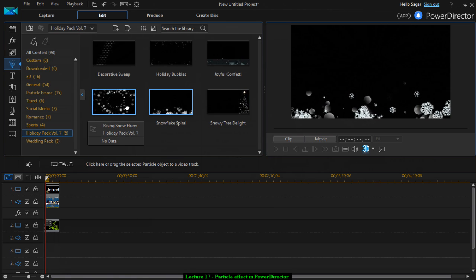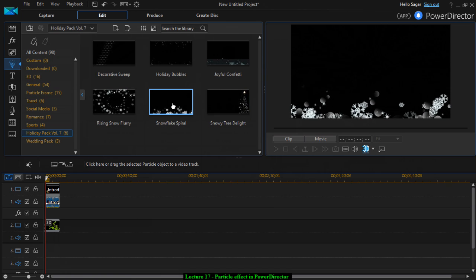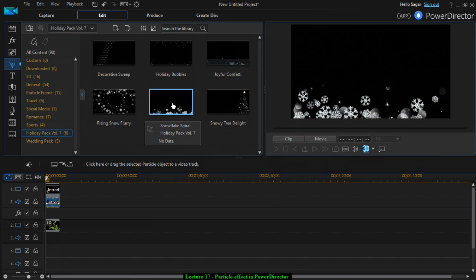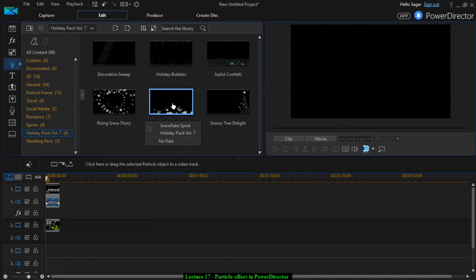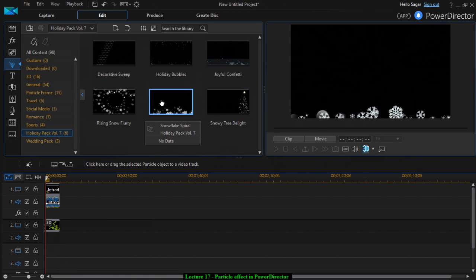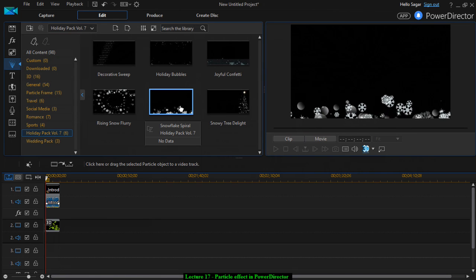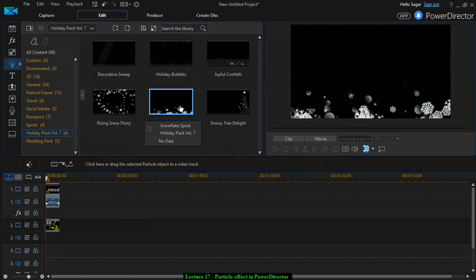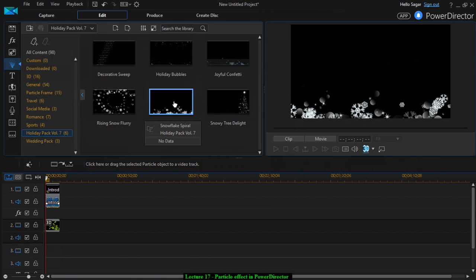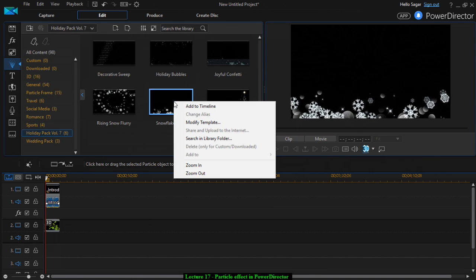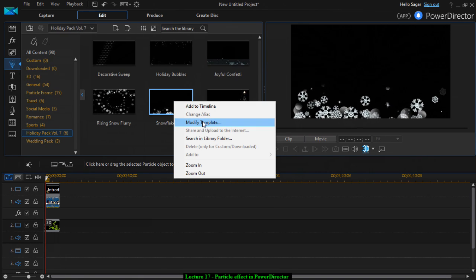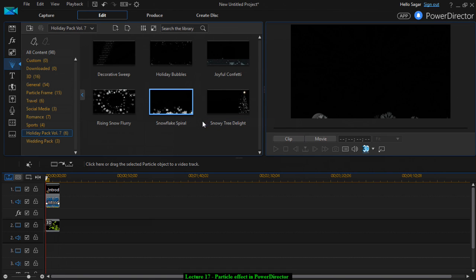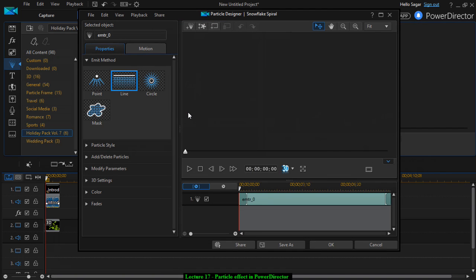That is how you can add the effects. If you want to edit the effect, you can do that as well. For example, this is the snowflake spiral effect. If you want to edit that, just right-click on that and then click on modify template. Once you do that, PB Designer will open and you can edit that effect.